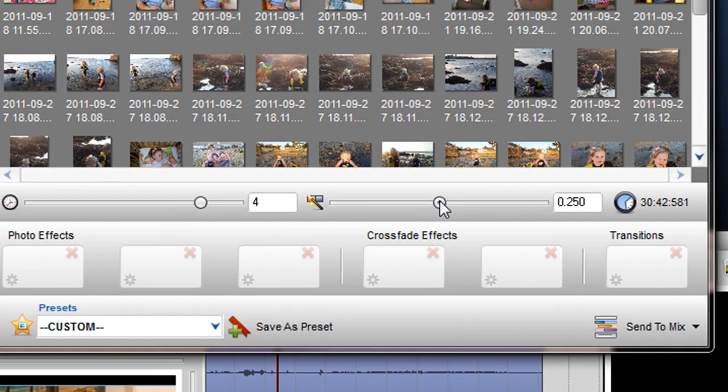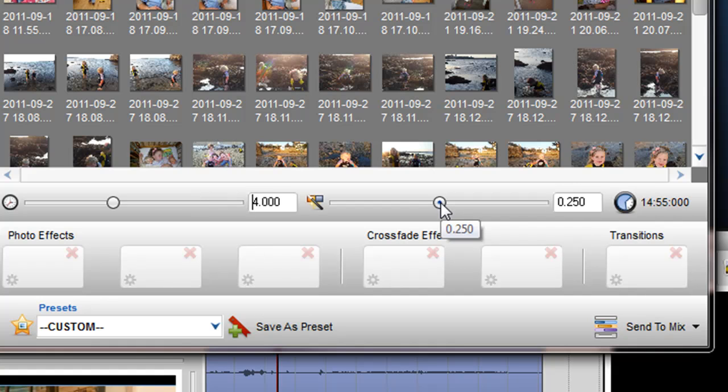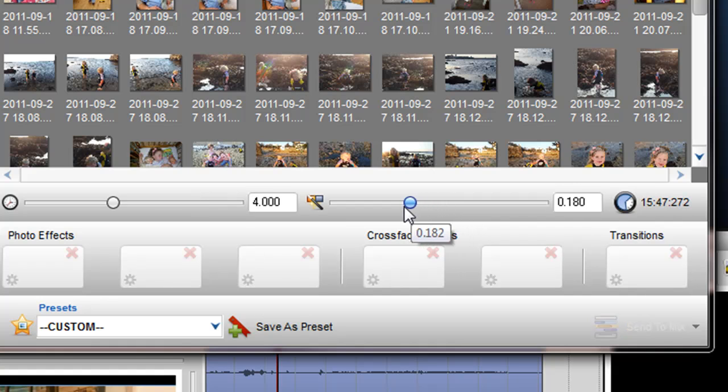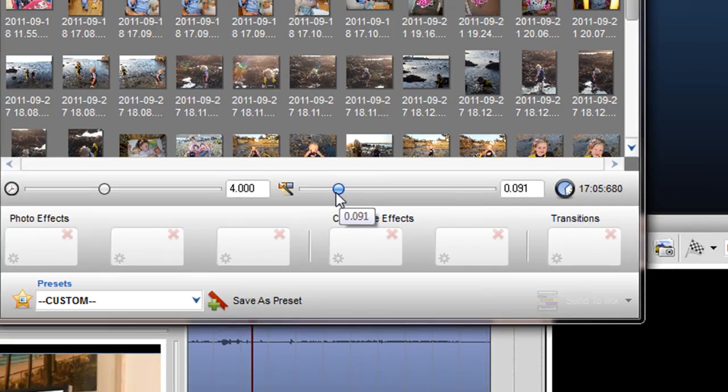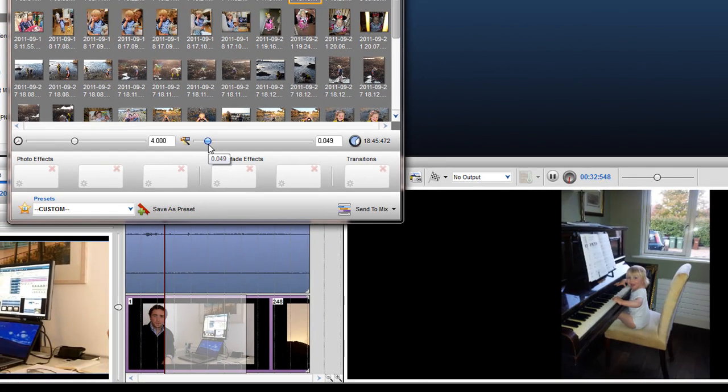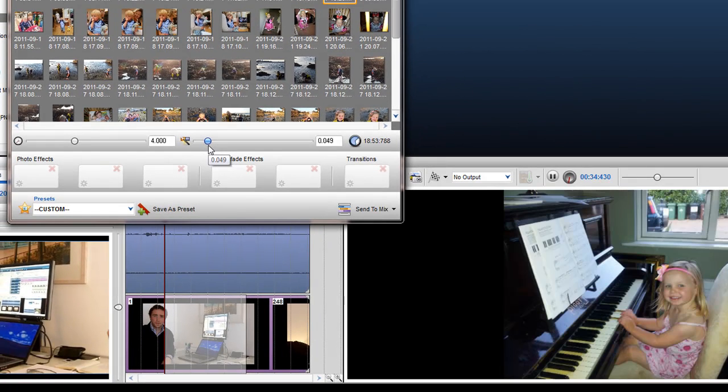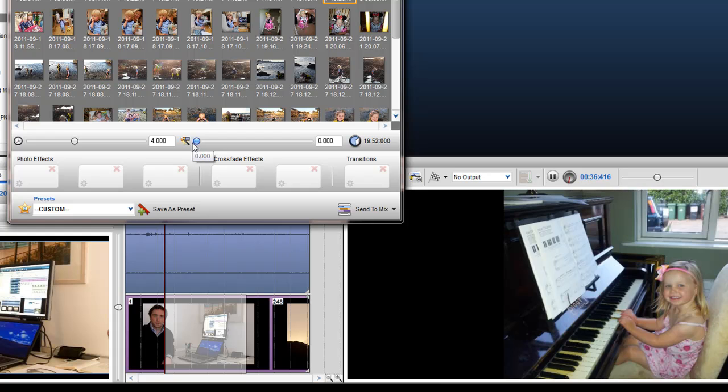The Crossfade Length slider determines the amount of crossfade between each image. As I move the slider to the left, I am decreasing the amount of crossfade until I reach 0, which means there is no crossfade at all.